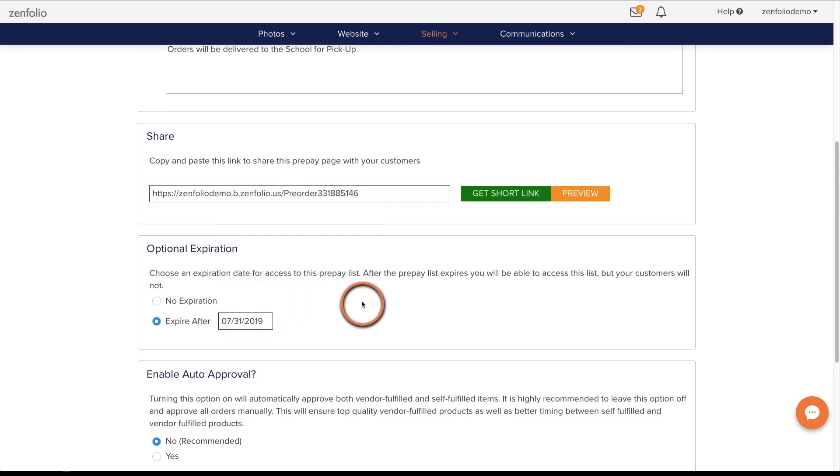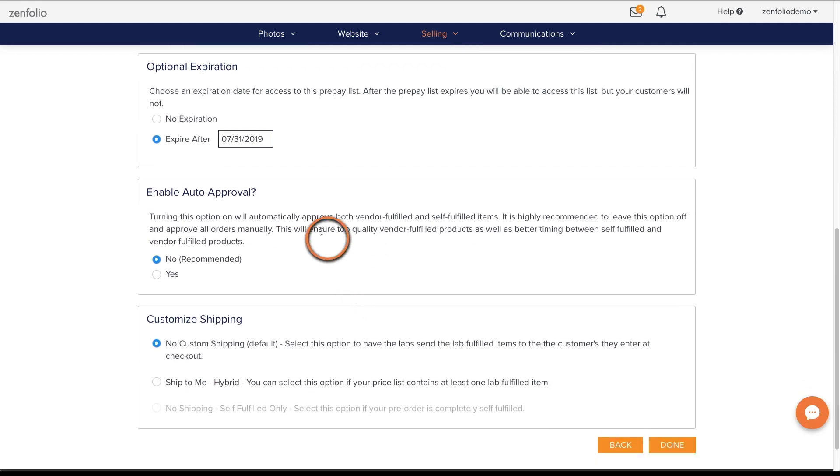If you are offering vendor-fulfilled products, we recommend not enabling the auto-approval feature. This way, after the shoot and once your clients have made their selections, you have the opportunity to review the cropping before the order goes to the lab.